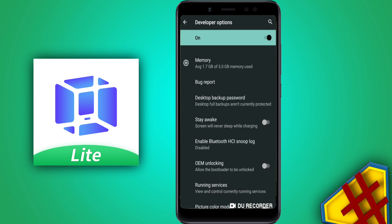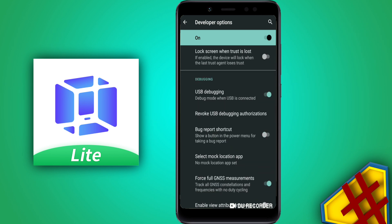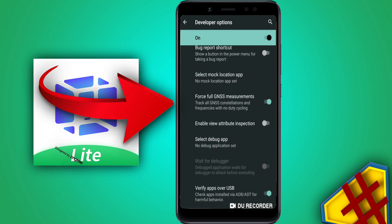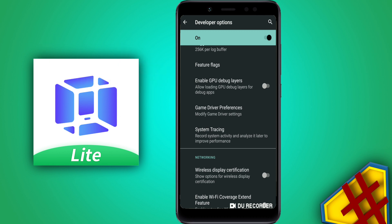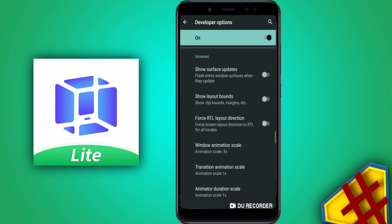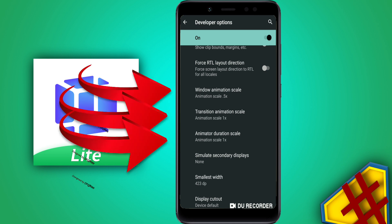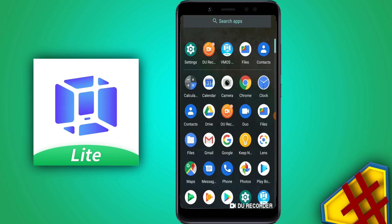Now we need to activate three options. First, activate 'Use VMOS boogie mode'. Second, activate 'Force full genetic measurement'. Third, activate 'Enable chip with the boogie layers'. However, if your RAM is under one gigabyte, you need to turn off Window Animation Scale, Transition Animation Scale, and Animator Duration Scale. I have three gigabytes of RAM so I'm leaving those on.